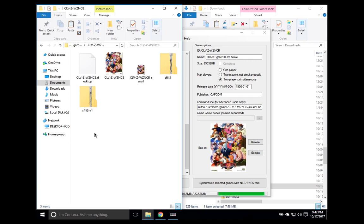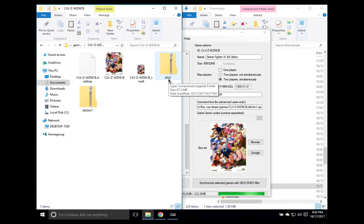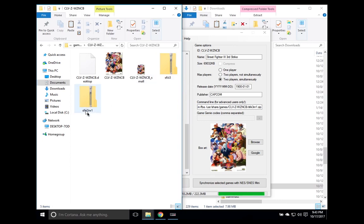First off, the naming convention. The naming convention is smaller than the child ROM, which is usually the parent name plus an addition of letters and numbers, things like that, determining the version and the region of where it's coming from. So in this case, SFIII3NR1 is the Japanese version of Street Fighter 3 3rd Strike.